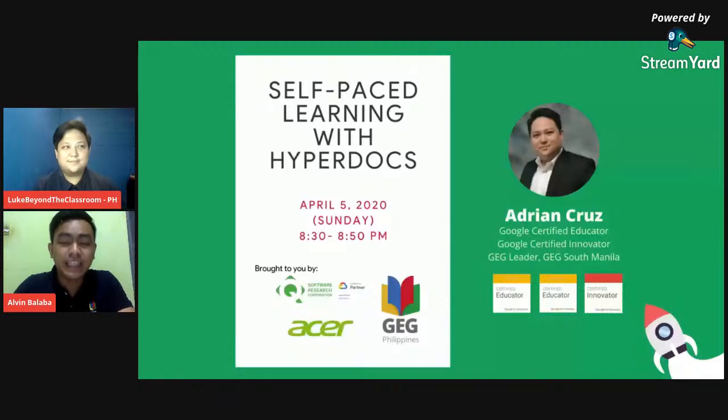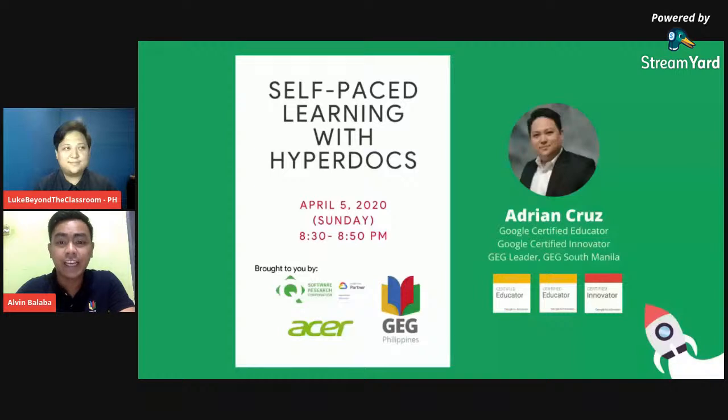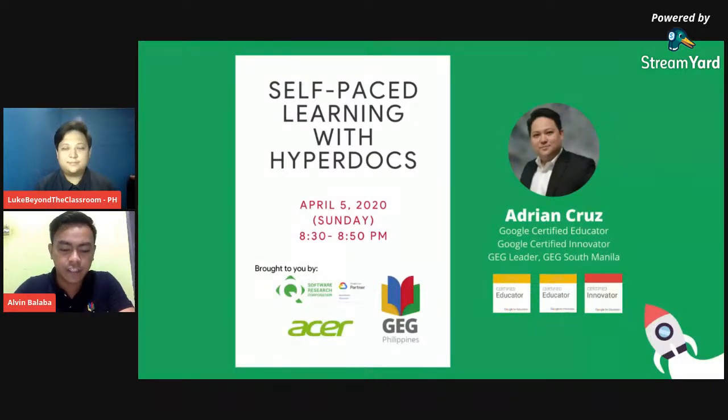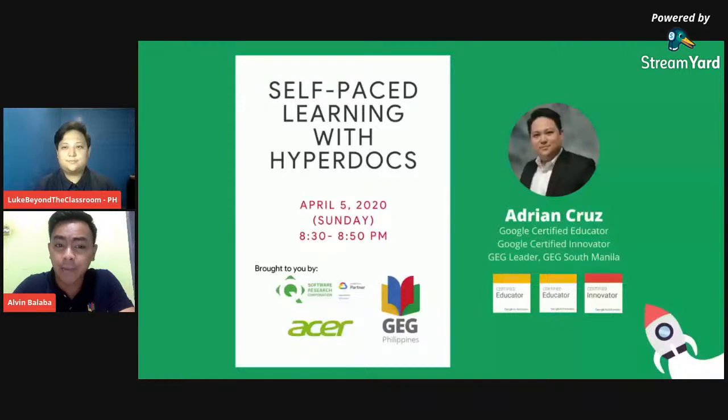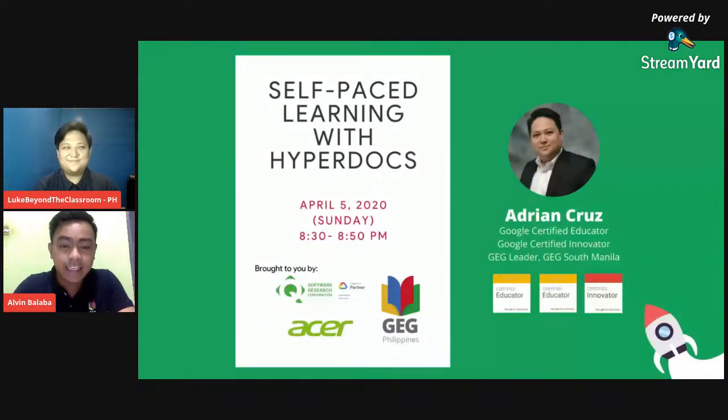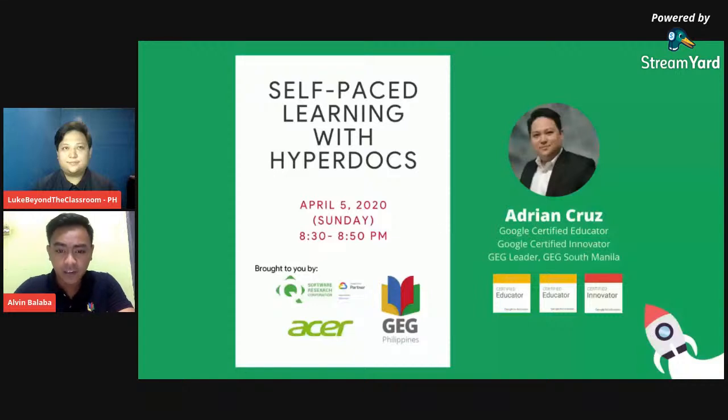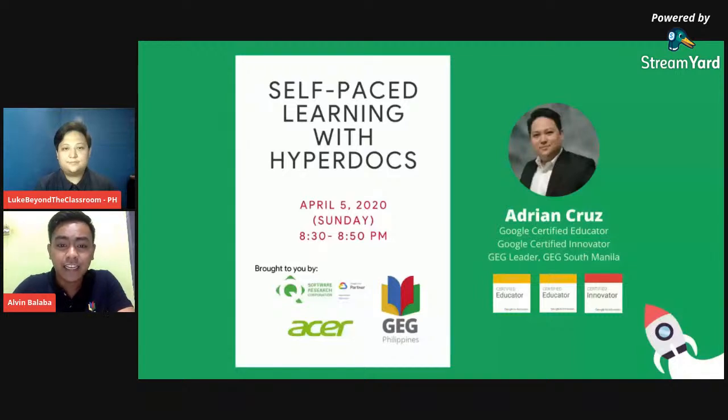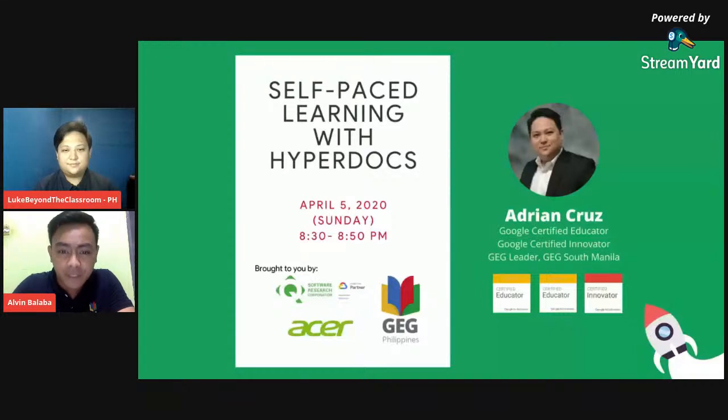Welcome to the Philippine Edu Webinar, Magandang gabi sa inyong lahat. This event is in collaboration with QSR Corporation, a Google Cloud and Education partner in the Philippines, and Google Educators Group from Gigi Philippines. Today's session will help us learn how to master and start doing self-paced learning with HyperDocs. Our speaker this evening is an edtech coach and Google Educators Group leader here in South Manila. He is a Google Certified Innovator and Google Certified Educator Level 1 and 2. I would like to introduce Mr. Adrian Cruz.